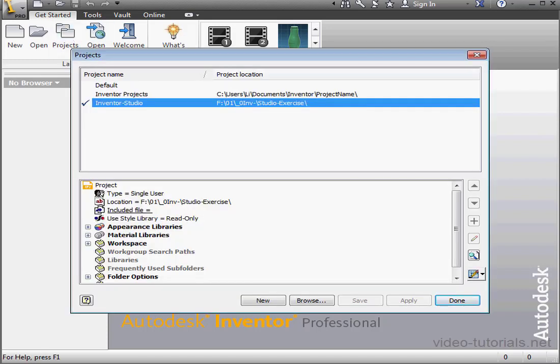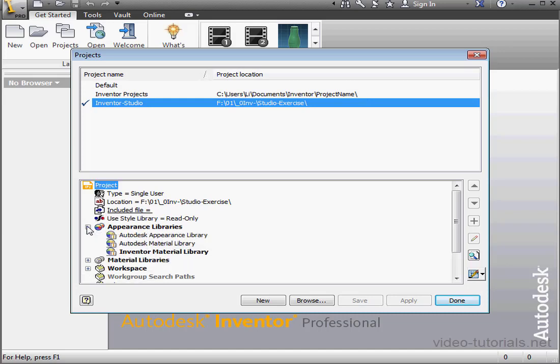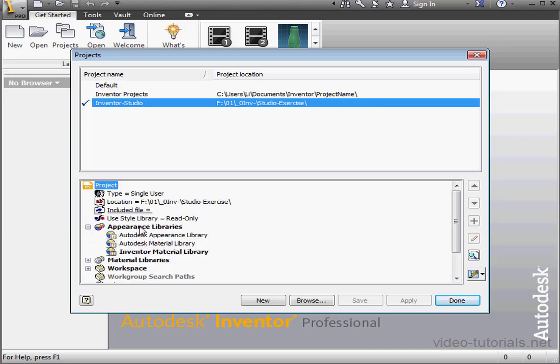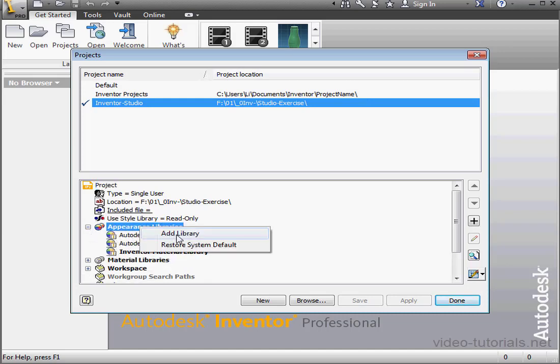Inventor Studio is my active project, it's marked with the checkmark. Let's expand the Appearance Libraries branch. Right-click on Appearance Libraries and select Add Library.